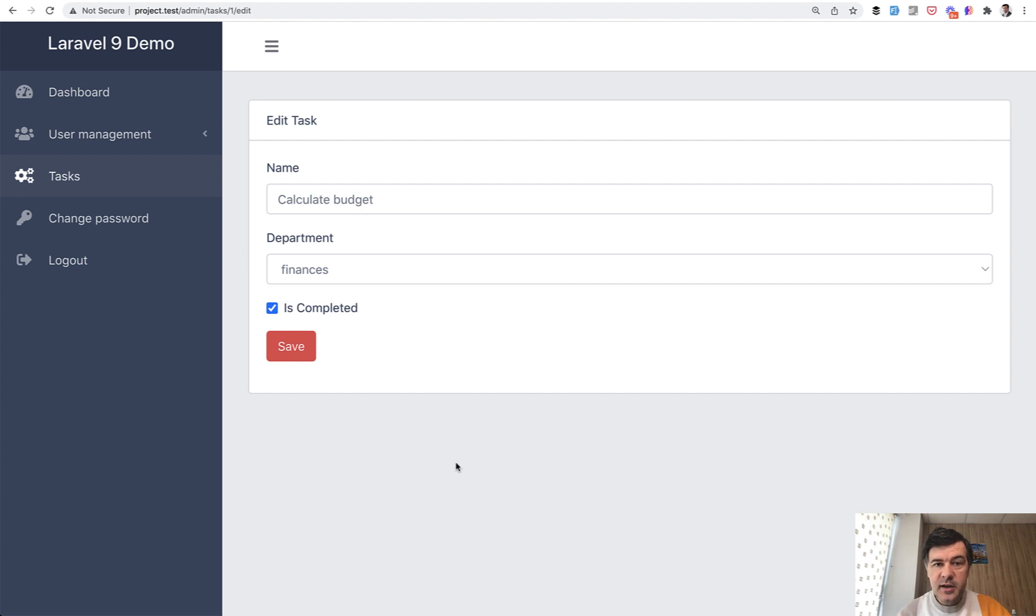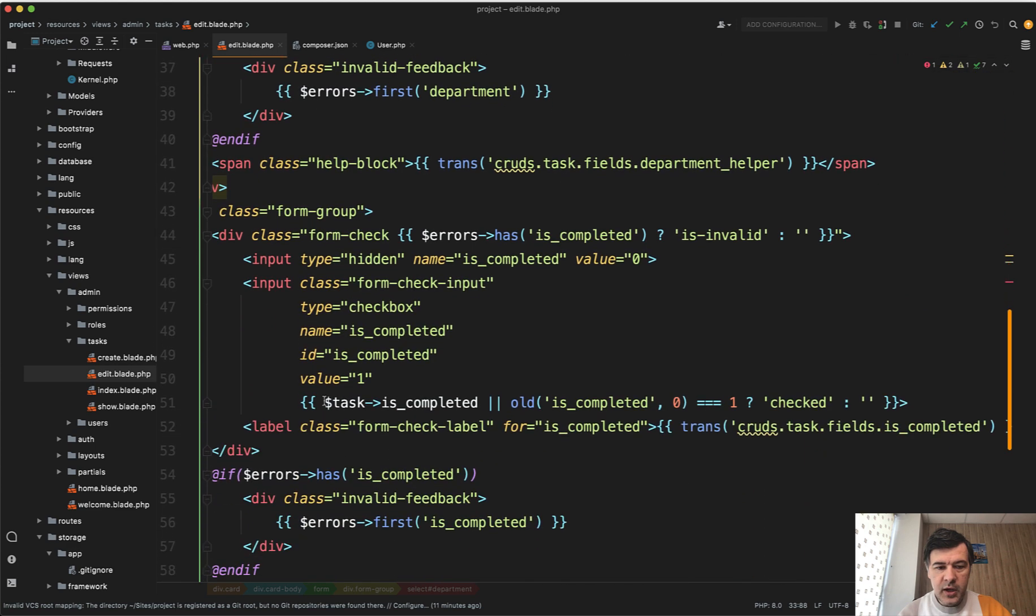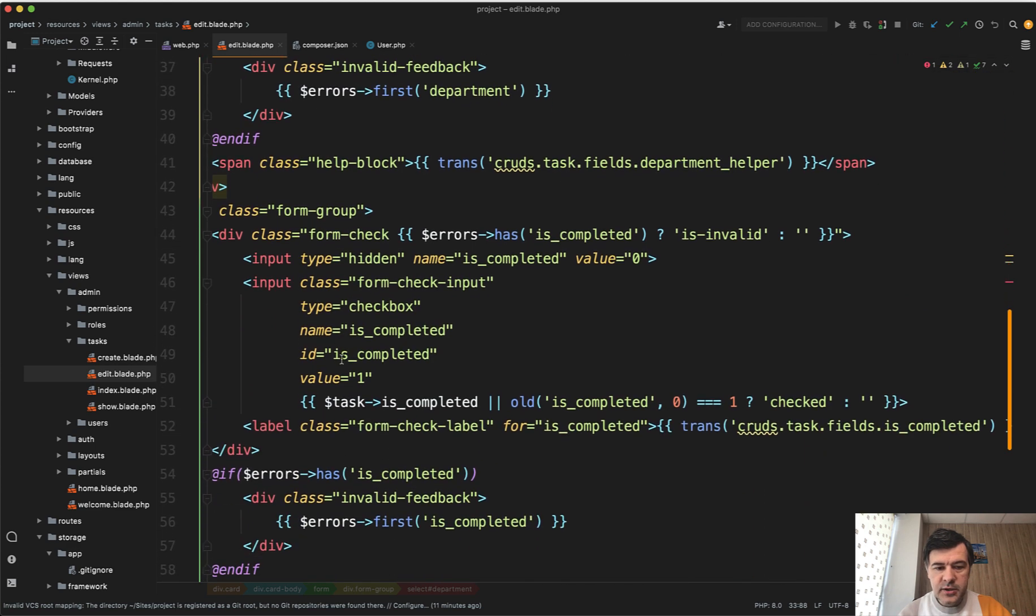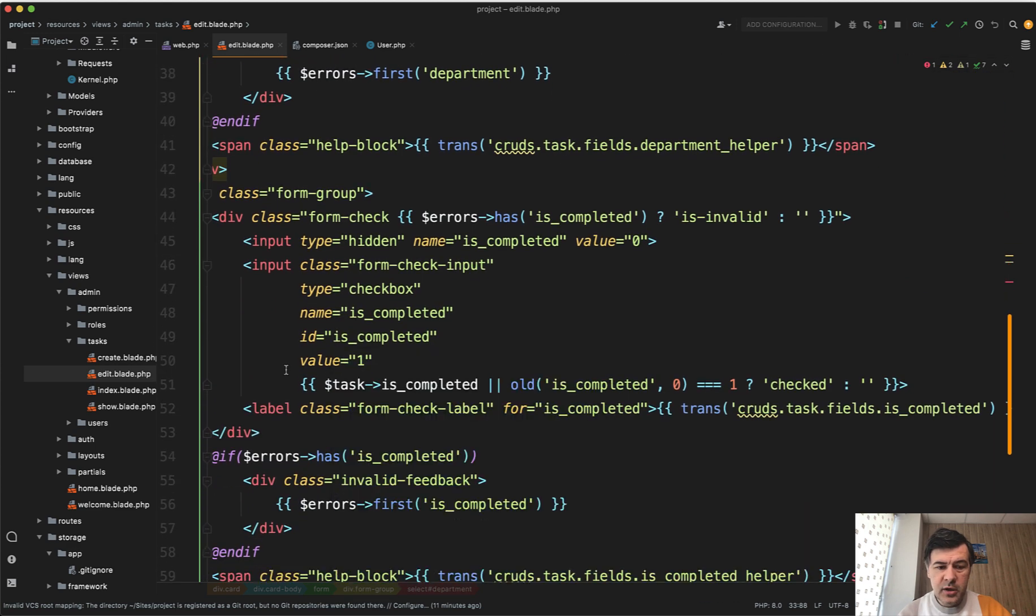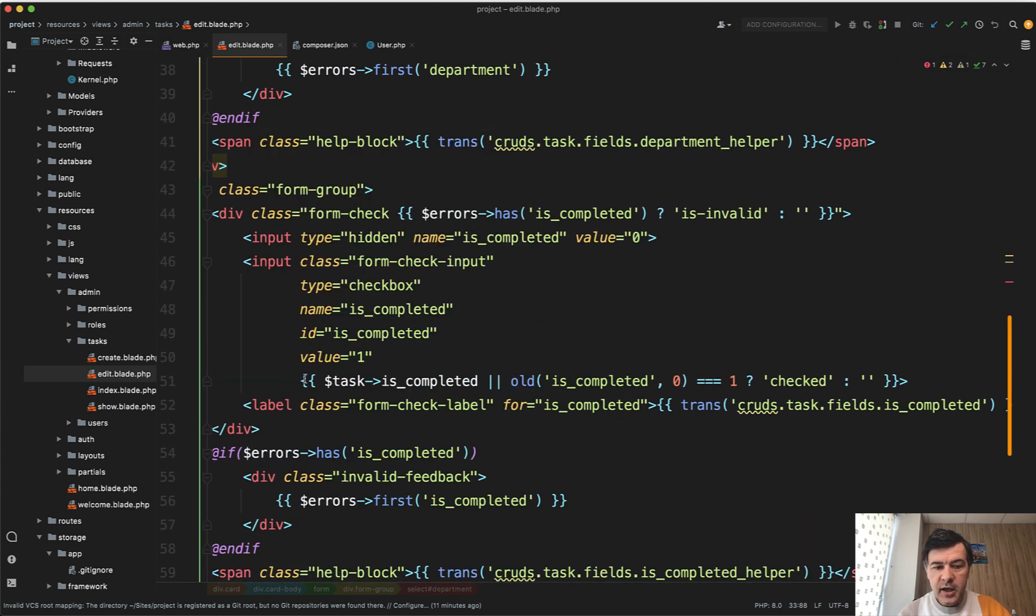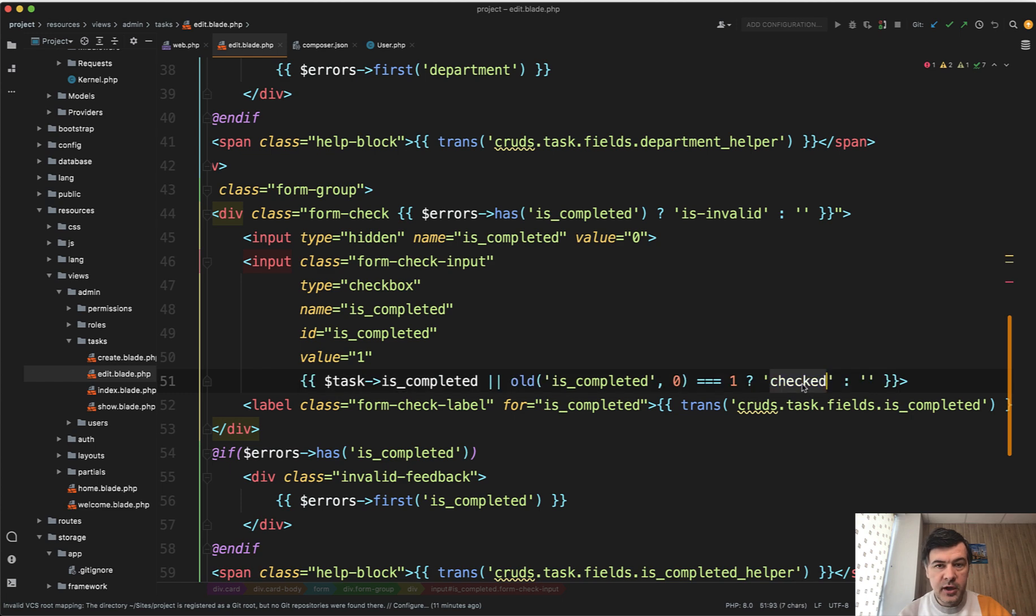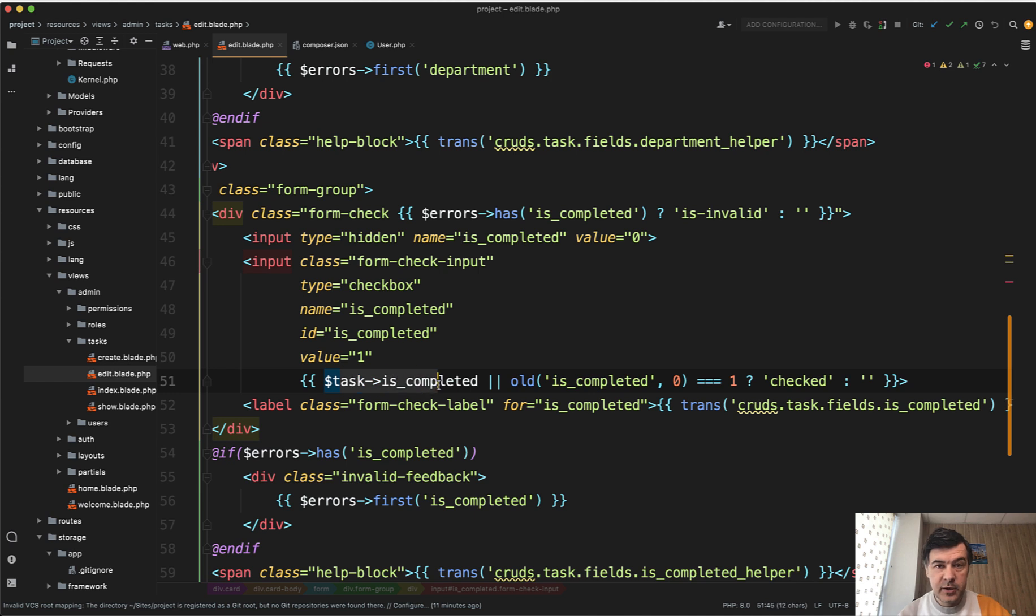The second one, really similar thing, is about checked the checkbox. So in the checkbox we have input, name, value. It could be default value or not. And this is the actual condition of whether the checkbox is checked or not. Similar thing. Ternary operator in PHP checked depending on condition. And condition depends on task is completed from the database or old value from the session.